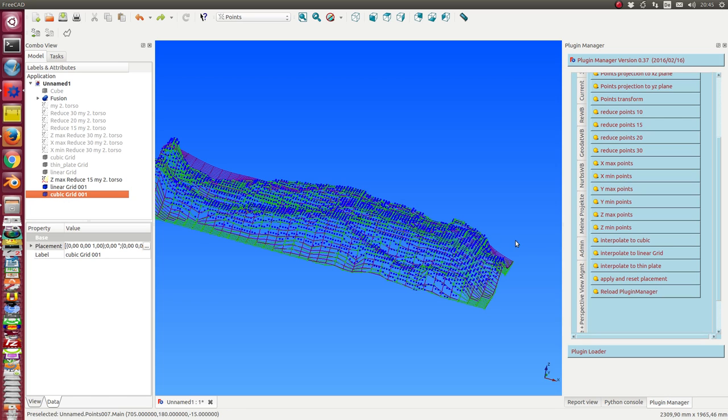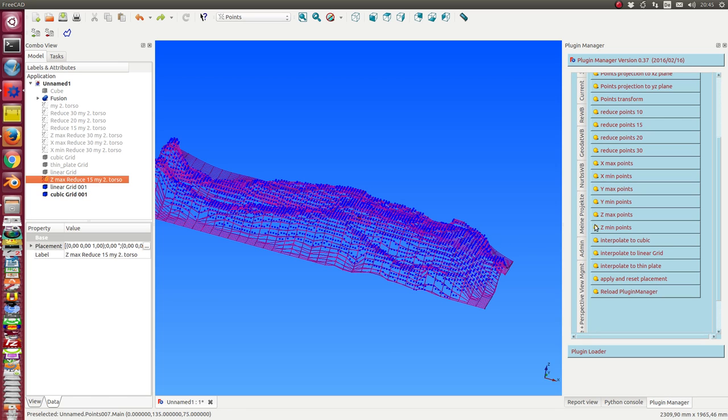The cubic grid is done. And the last one is the thin plate calculation.